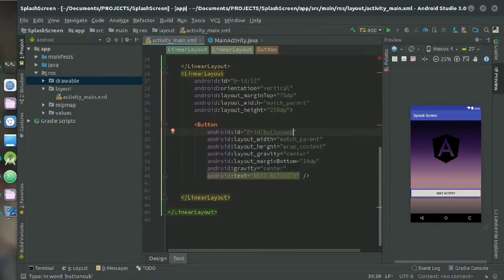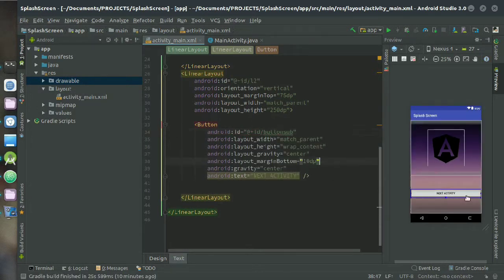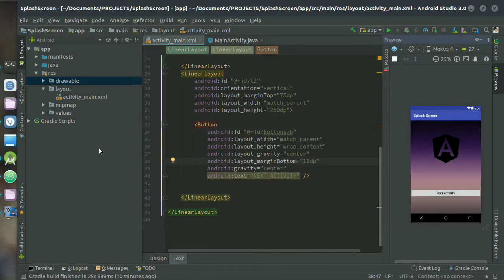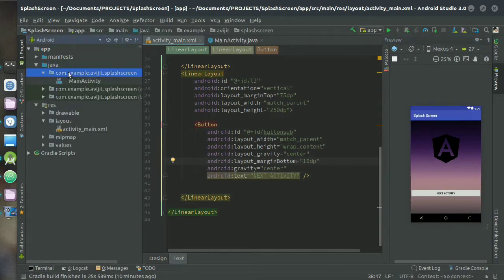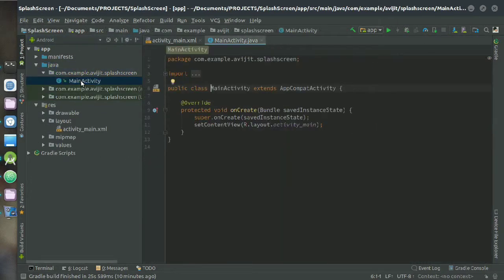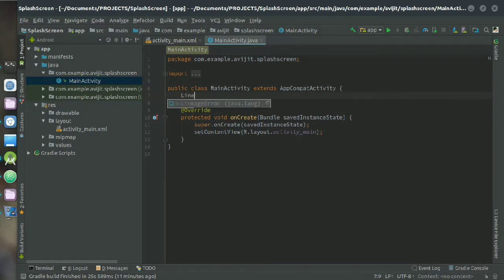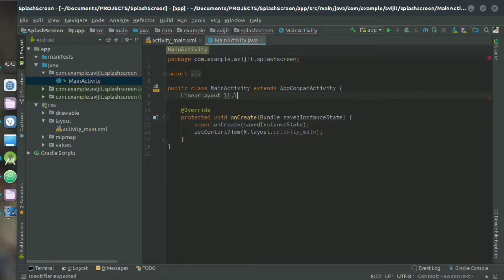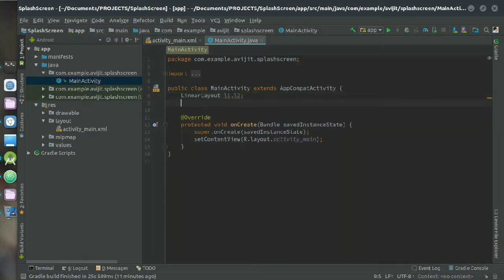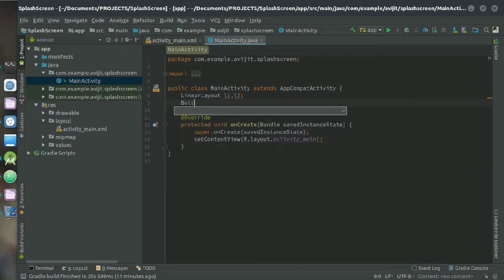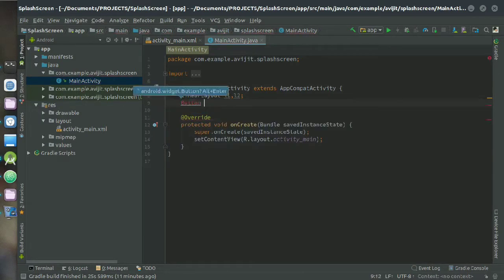Now it's done. Give your button ID, I am naming it as button_sub, and go to your Java directory and then select MainActivity class. Declare LinearLayout variables here, I am naming them as l1 and l2.